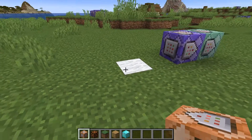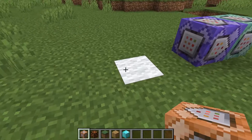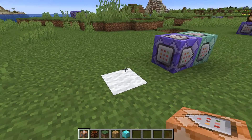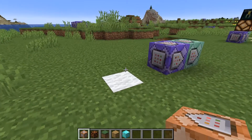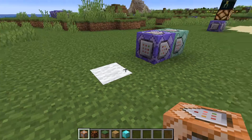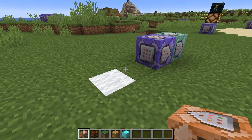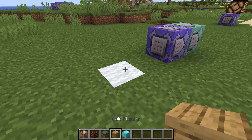The idea is that in this exact spot right here, if I place down a particular block, the detector will activate.